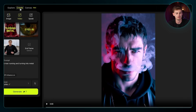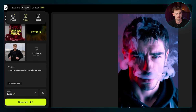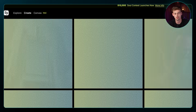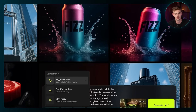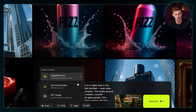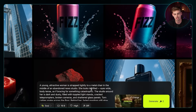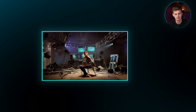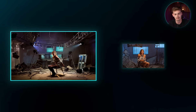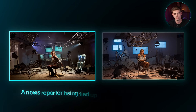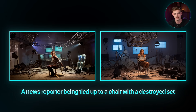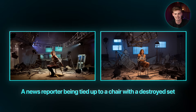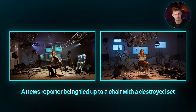For that we first need an image, so we click on 'Create' and go back to 'Image.' You can generate images using Hicksfield — they have this thing called Sol, and with Sol you can generate images. I have this image of a news reporter tied up in a chair with a destroyed set, but honestly I don't think it looks that great.